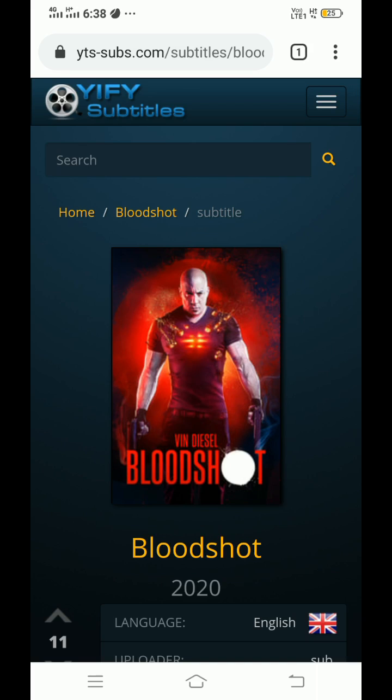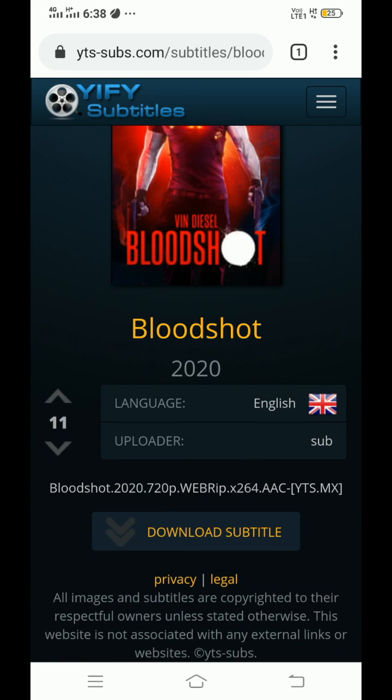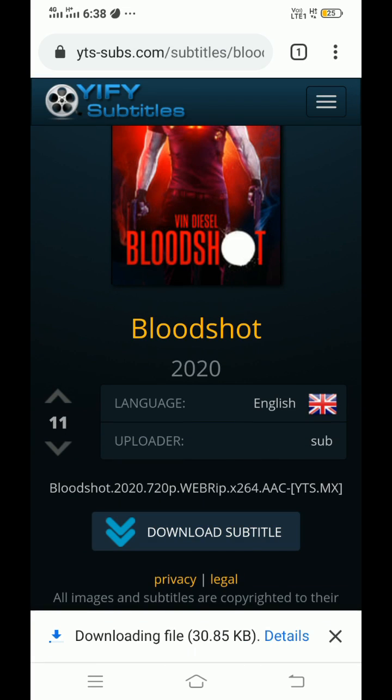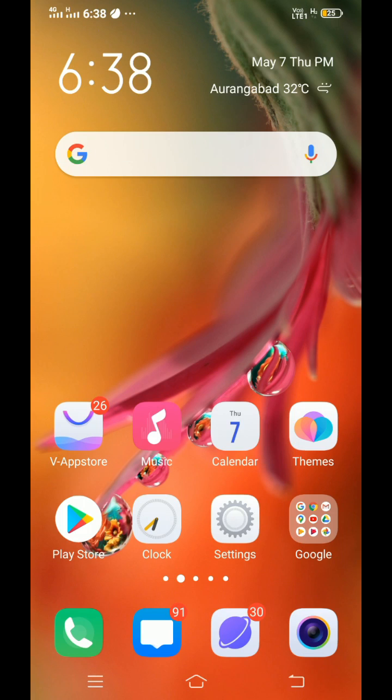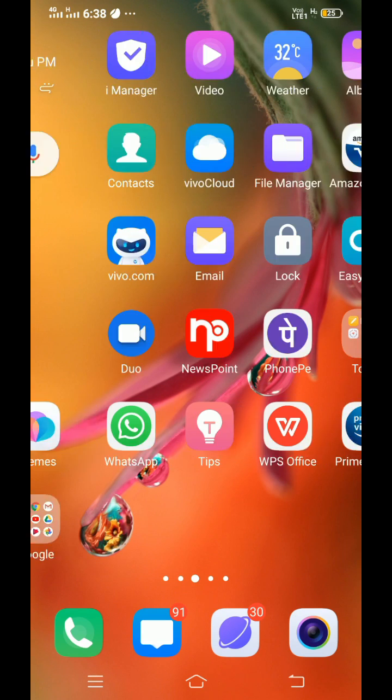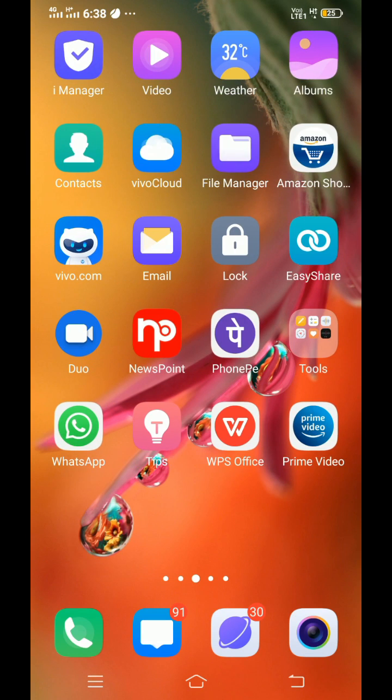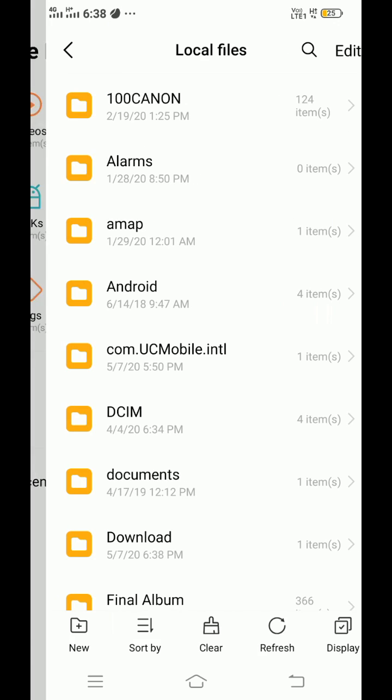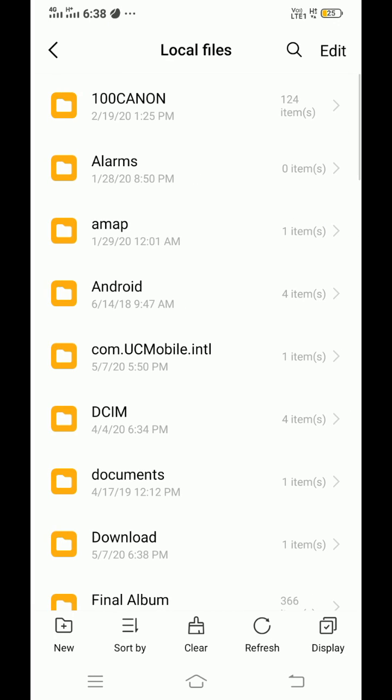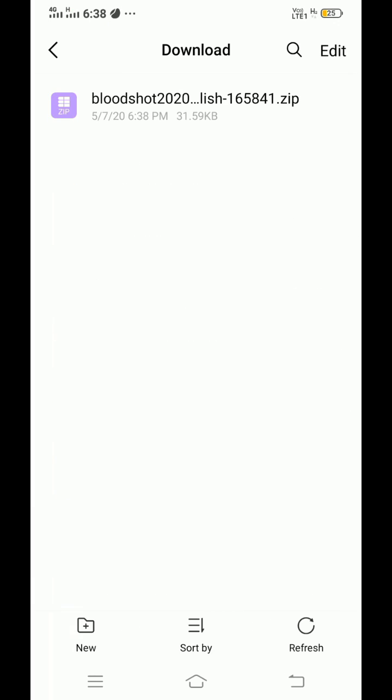Again scroll down. Click on download subtitle. The subtitle has downloaded. Now go back to home screen. Open file manager. Go to local files or device storage. Go to download. Here you will get subtitle in zip file.